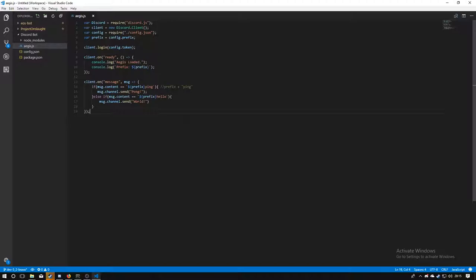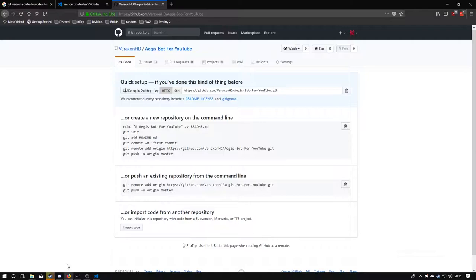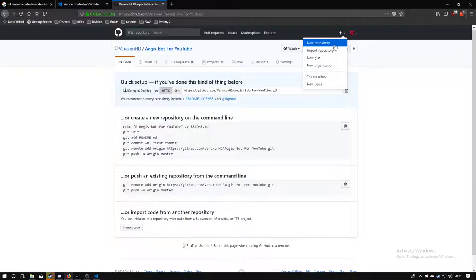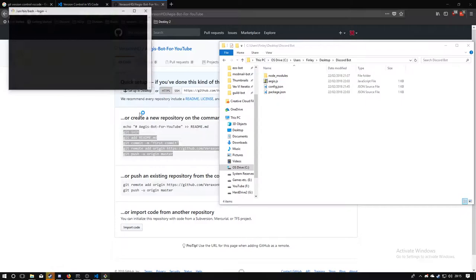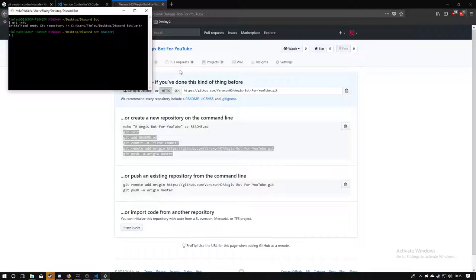Okay, hello everybody and welcome back to episode 2 of the Discord.js tutorial. I'm going to go straight into it today. I've got a little bit of stuff to cover. First of all, I'm going to very briefly set up a GitHub repository for this sort of stuff. I've already created the repository — you can do that by pressing the button in the top right. You'll need a GitHub account of course. We're going to go into the Discord bot folder, open Git Bash, and initialize the repository.